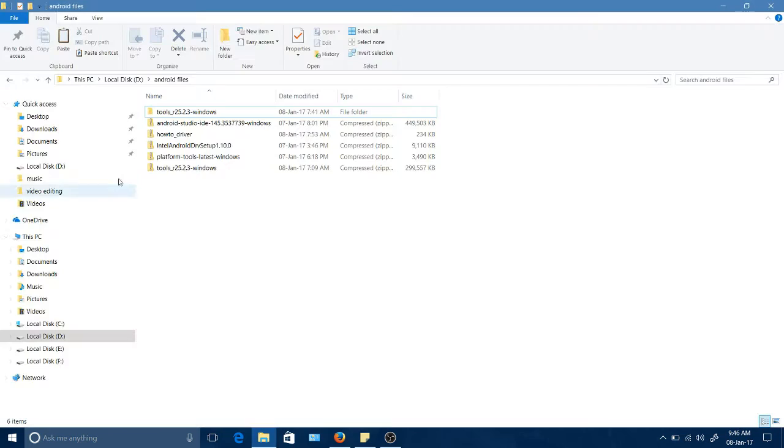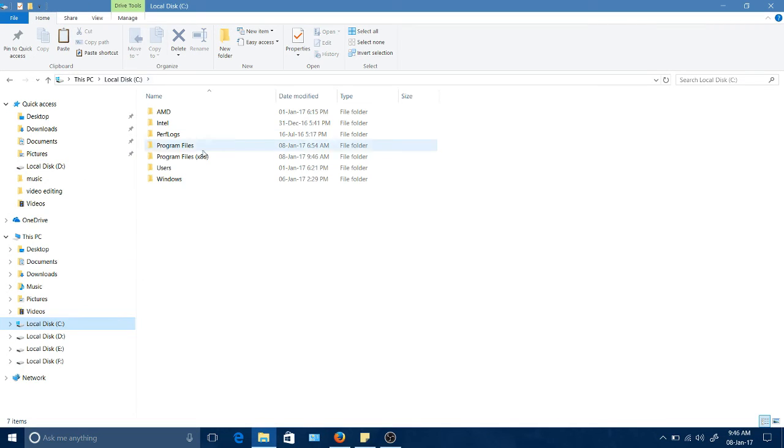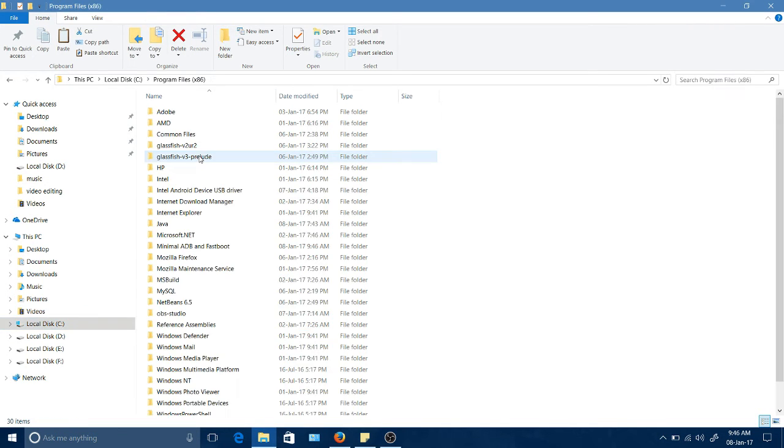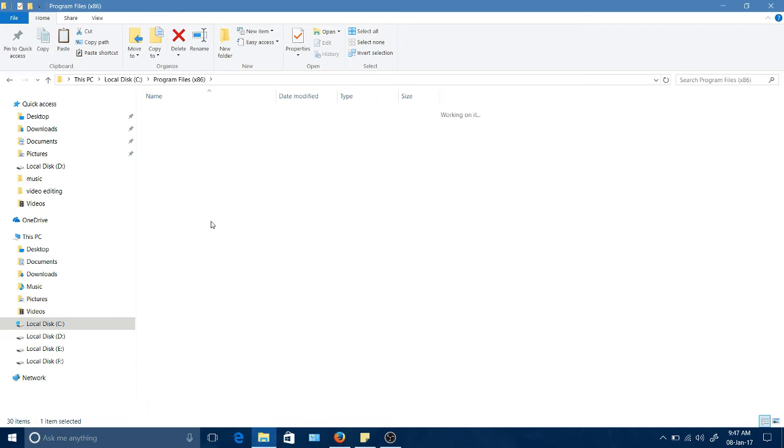You need to open My Computer and then go to Local Disk C where your operating system is installed, and check in Program Files (x86), Minimal ADB. In order to perform any operations on Minimal ADB, you need to paste your folders here.